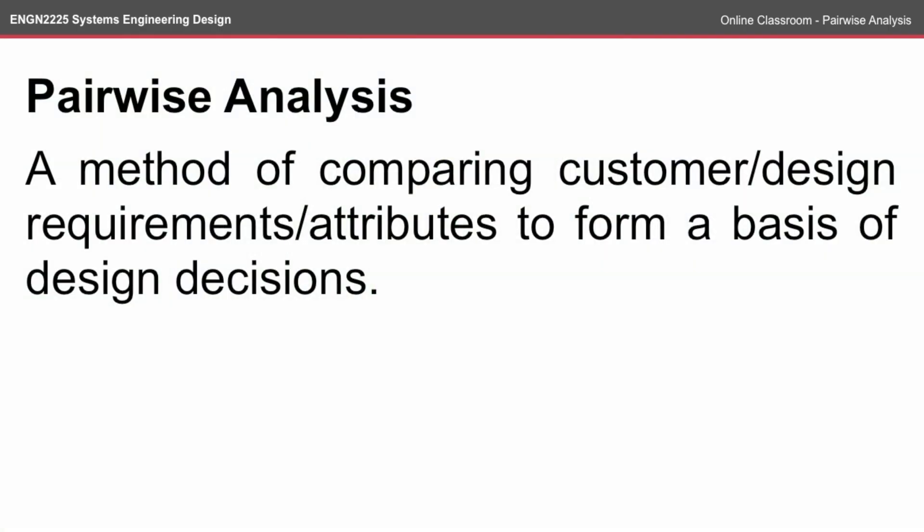So a pairwise analysis is a method of comparing customer or design attributes or requirements to form a basis of all the future design decisions.